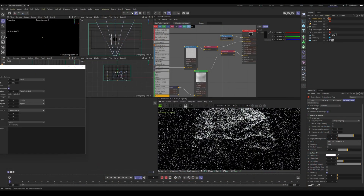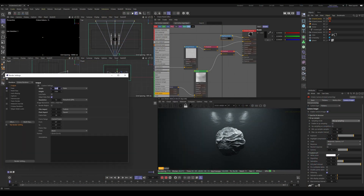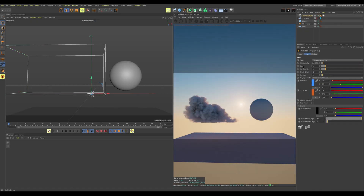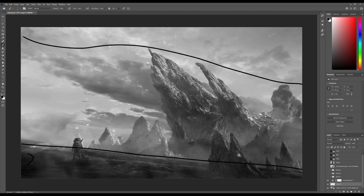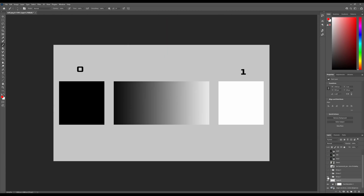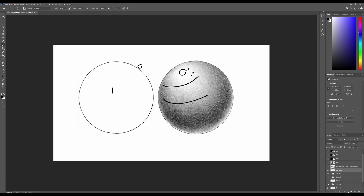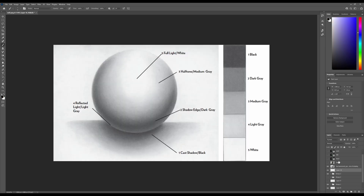I designed this class to not only be informative, but also entertaining. Each section in this masterclass should have you walking away with a new in-depth understanding of not only how Octane works, but also the creative process of digital art.